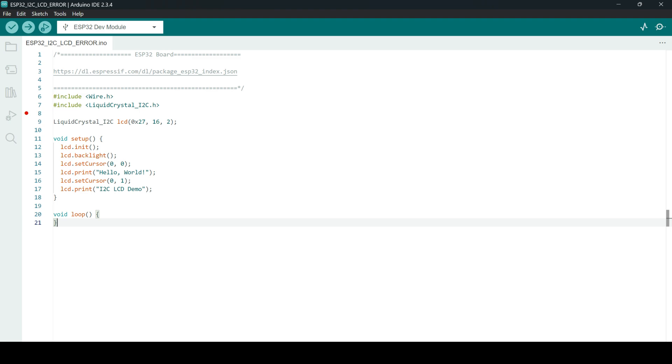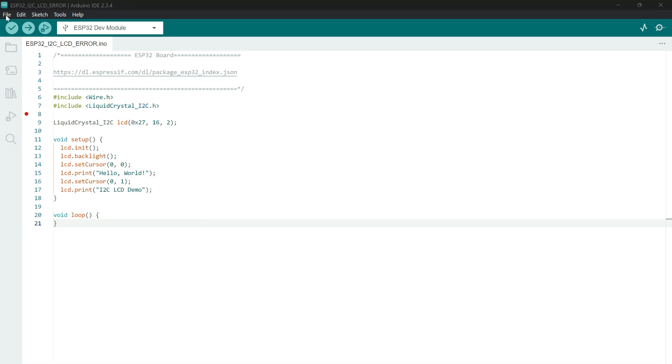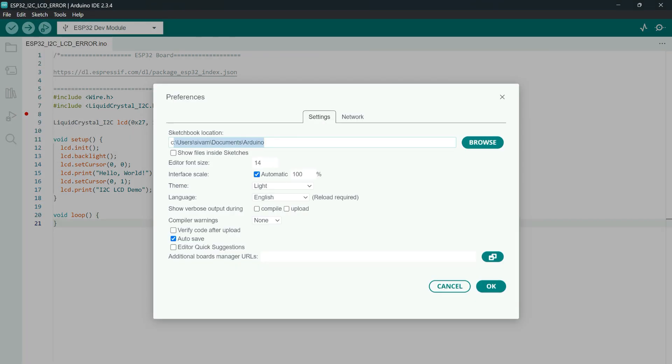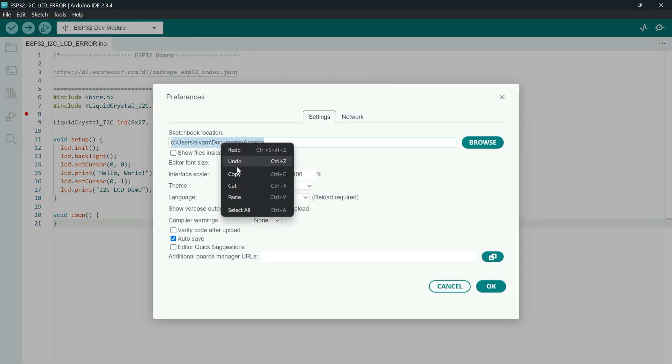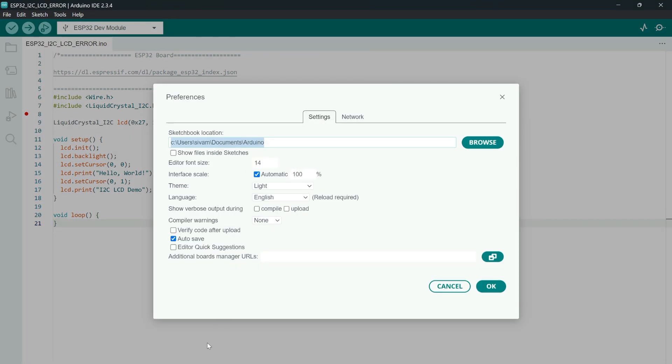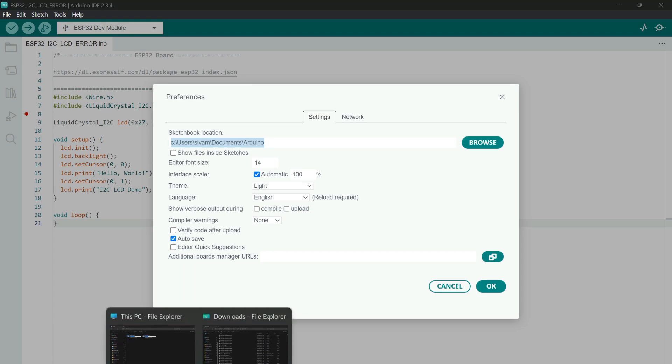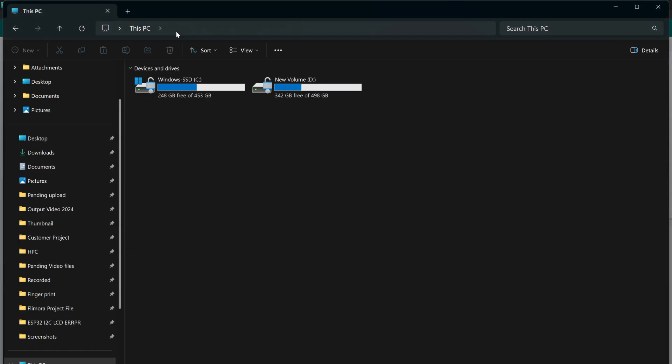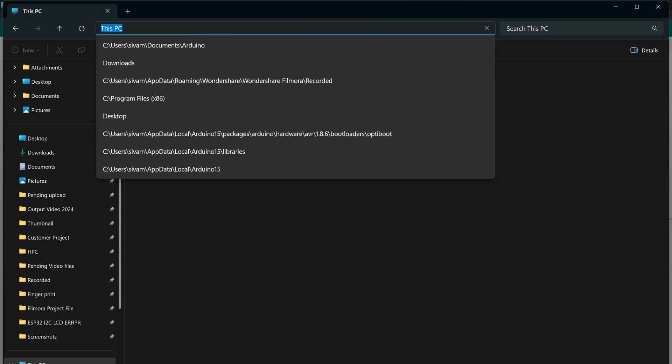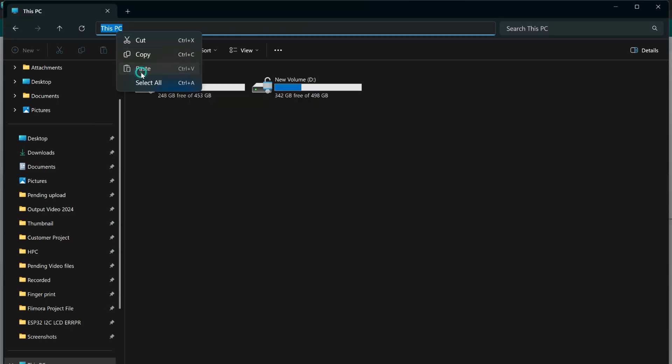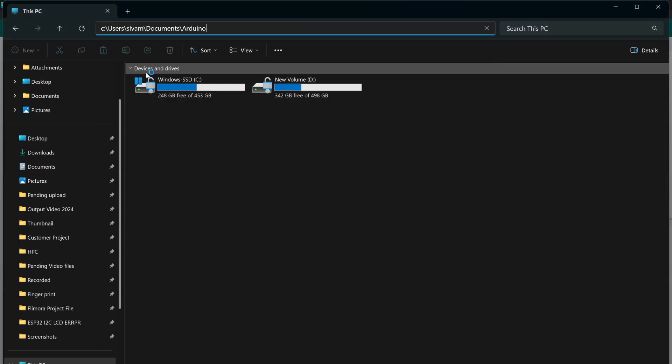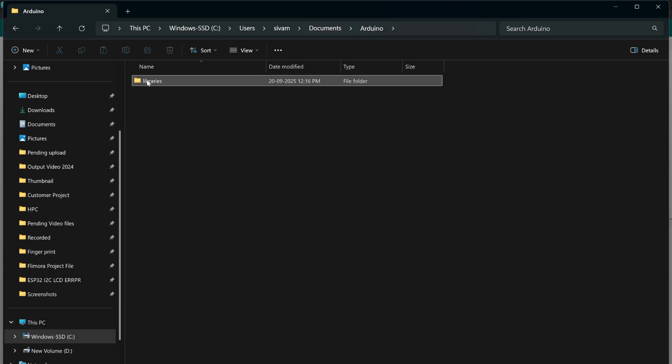Second issue is the proper library selection. How to do the proper library selection I will show you. Go to the file and select preferences. Here copy the location. After that open any folder and paste in the address bar and click enter button. So that your library folder will open.